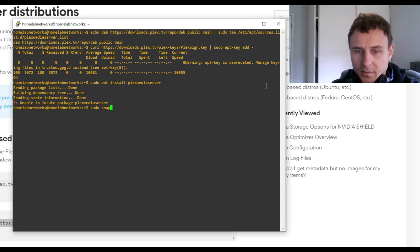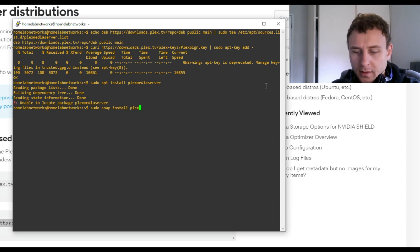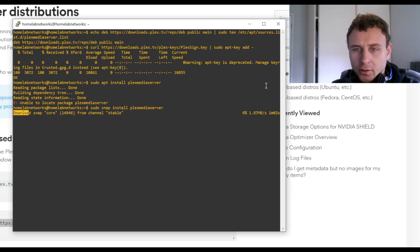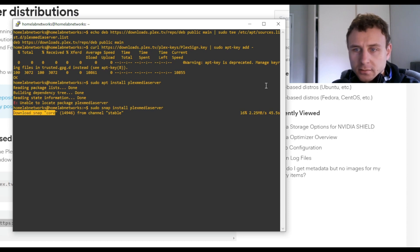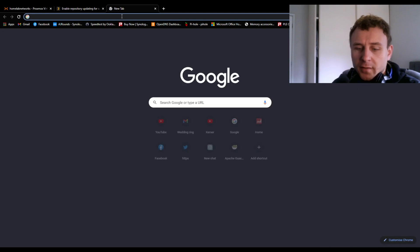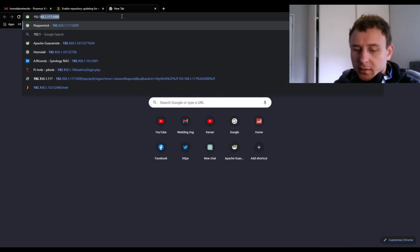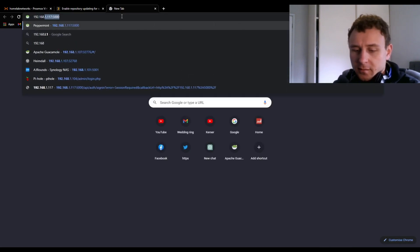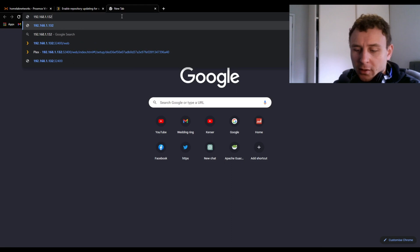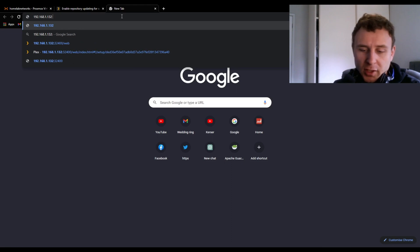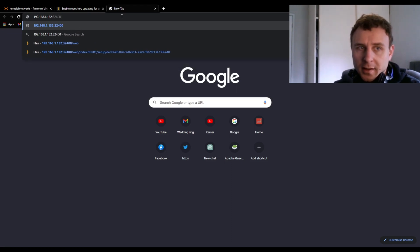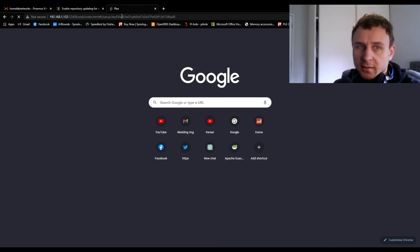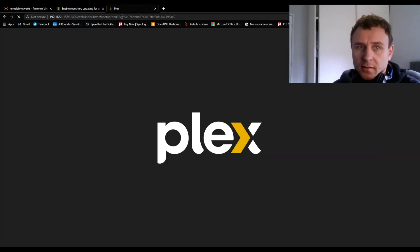Snap install Plex media server. From here on in it should download and install. Fine. Address bar. Put in the same IP address as your server. And then we want to go colon. The port number is 32400 slash web to get to the web interface for Plex.